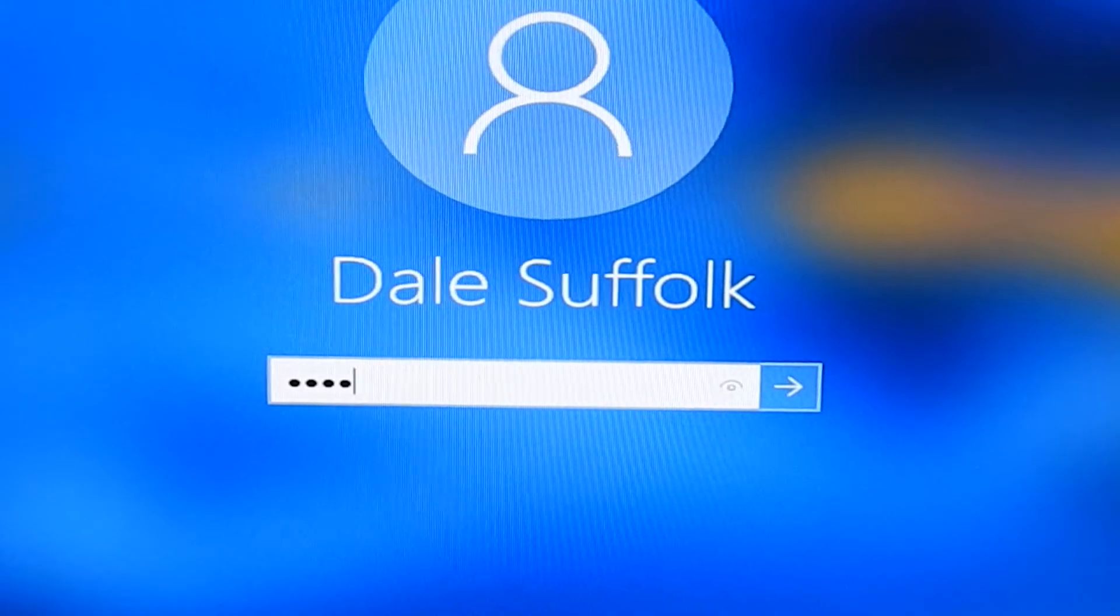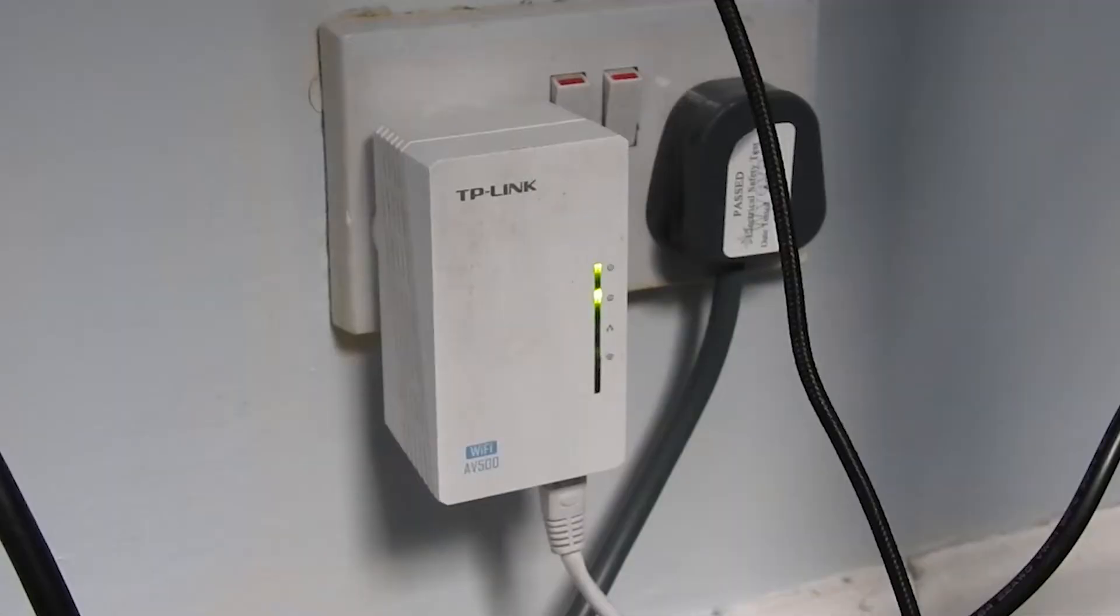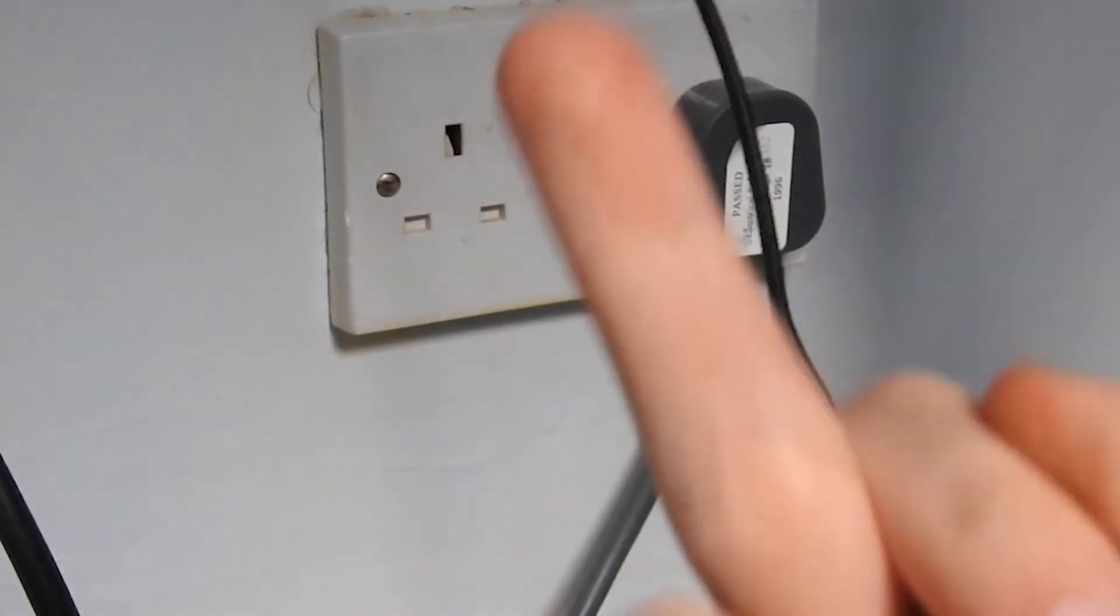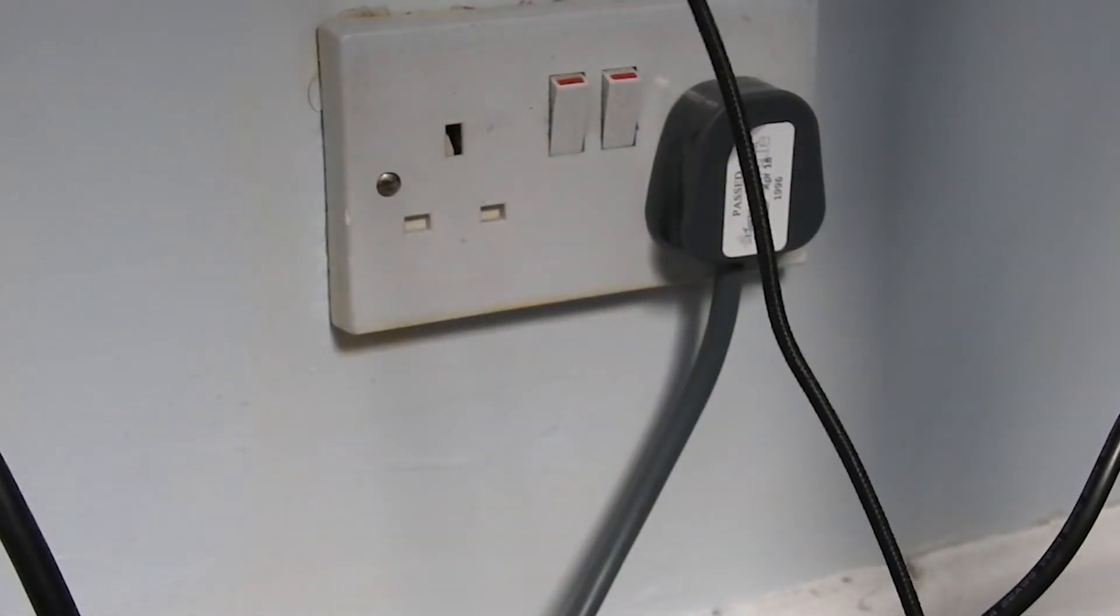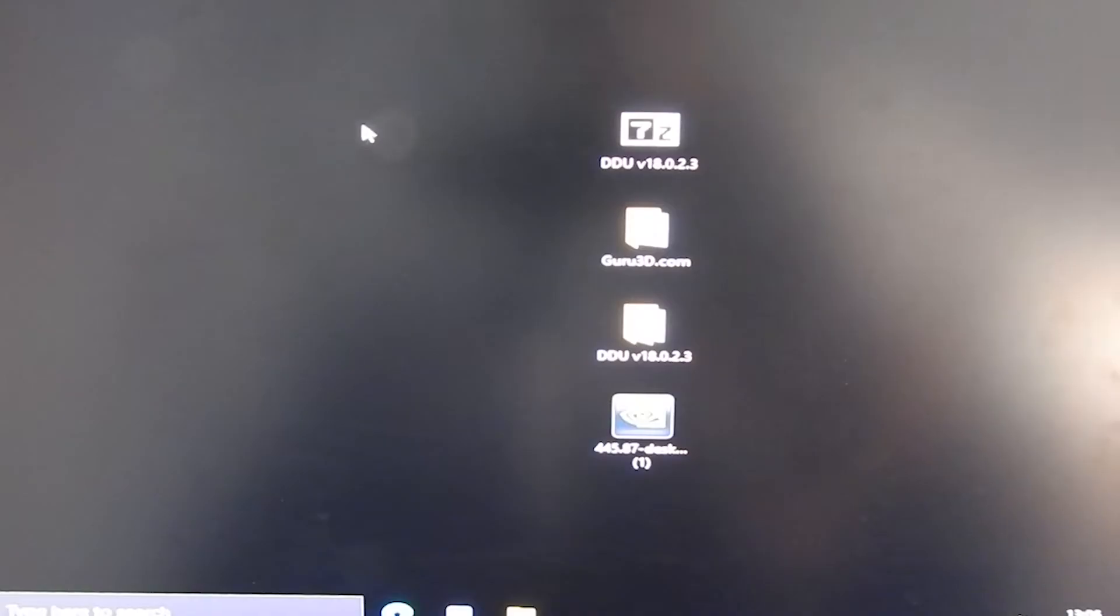And from this point onwards it's highly recommended you disconnect yourself from the internet to stop Windows from messing you over.